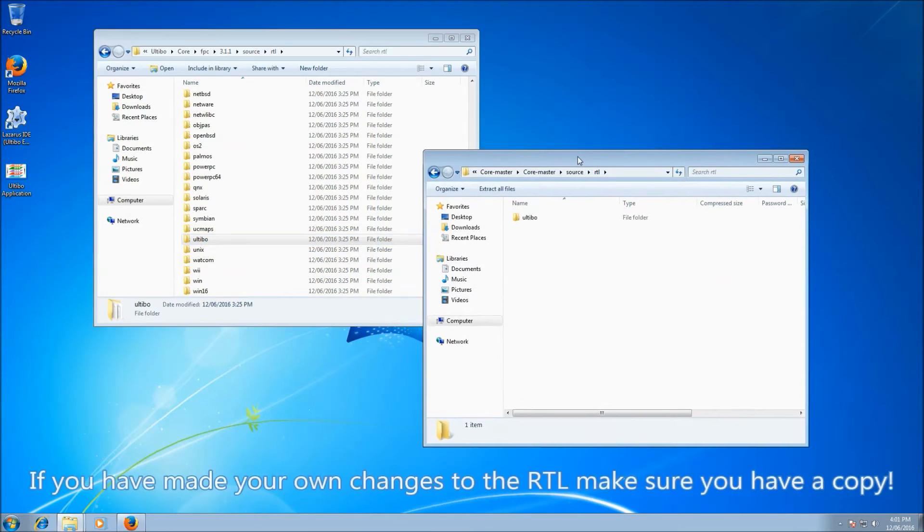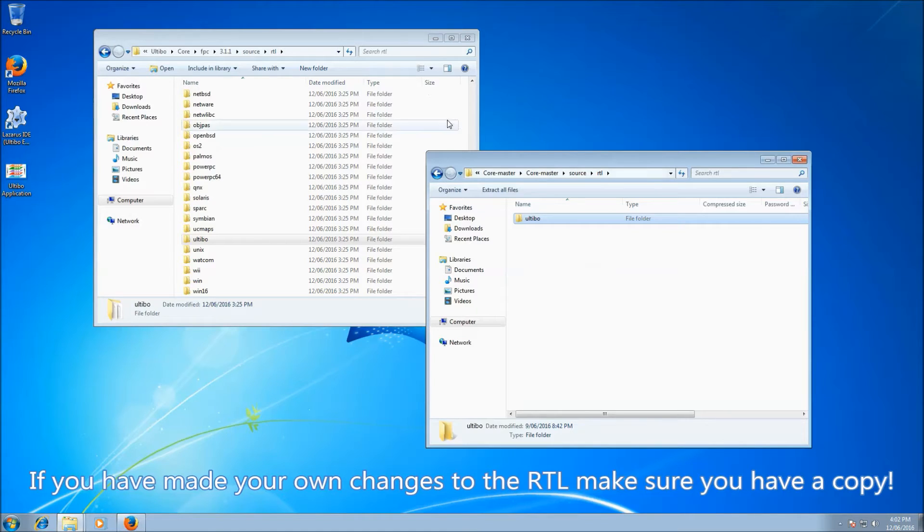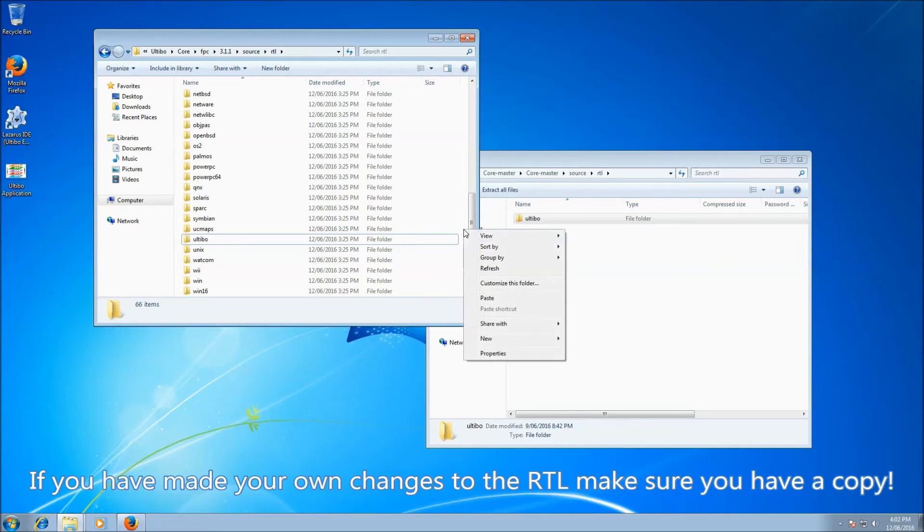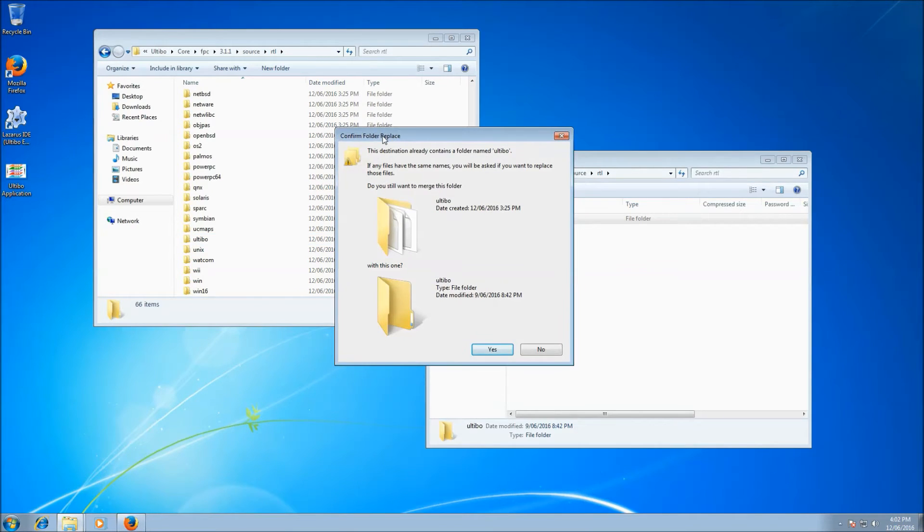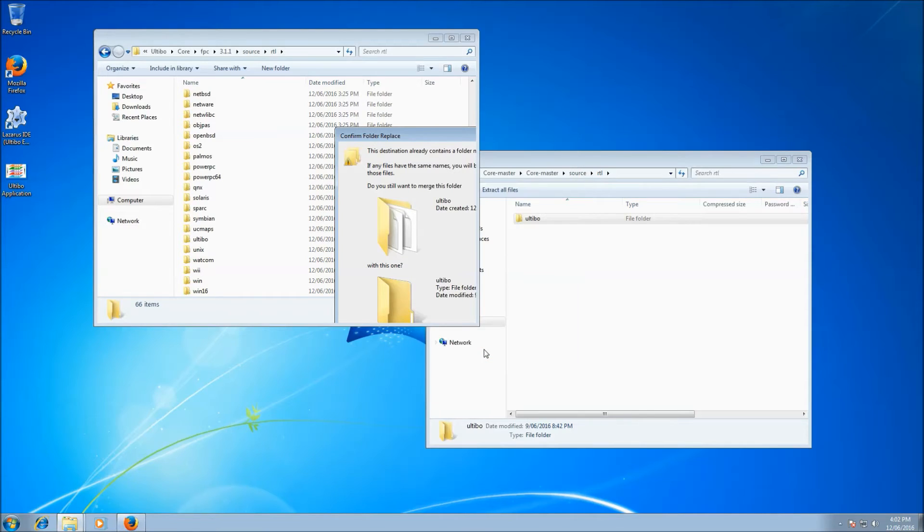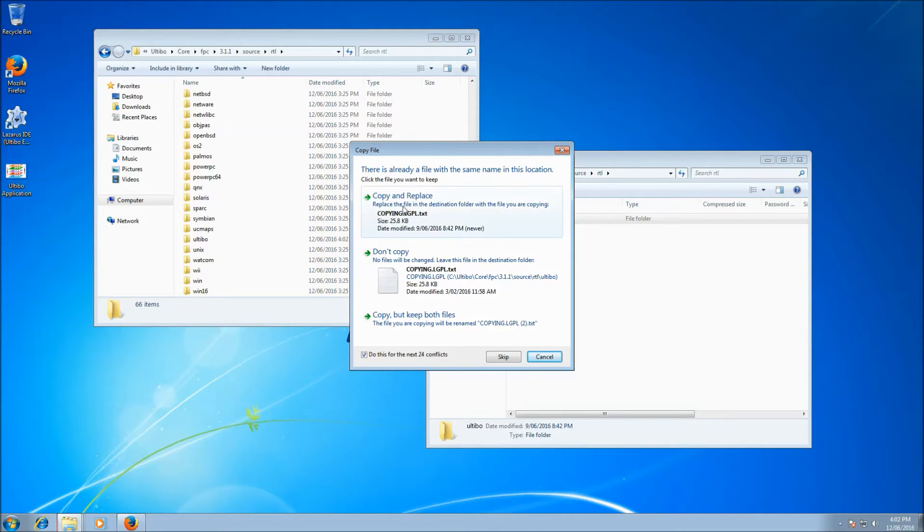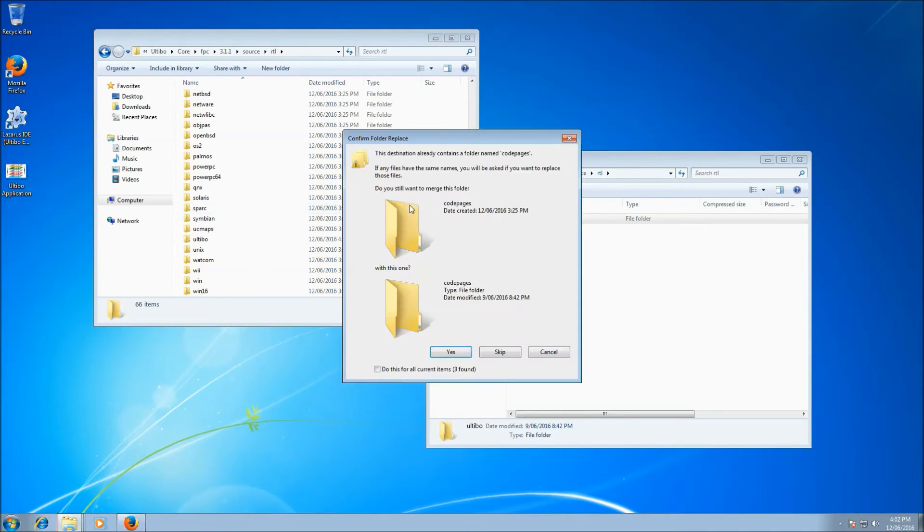So we can simply take the Ultibo folder from the zip, copy that, paste it in the RTL folder under source. And when Windows prompts us for replacing the folder, we say yes. And it'll prompt again. Do you want to replace all the files? We say yes. Do that for all of them. Copy and replace.